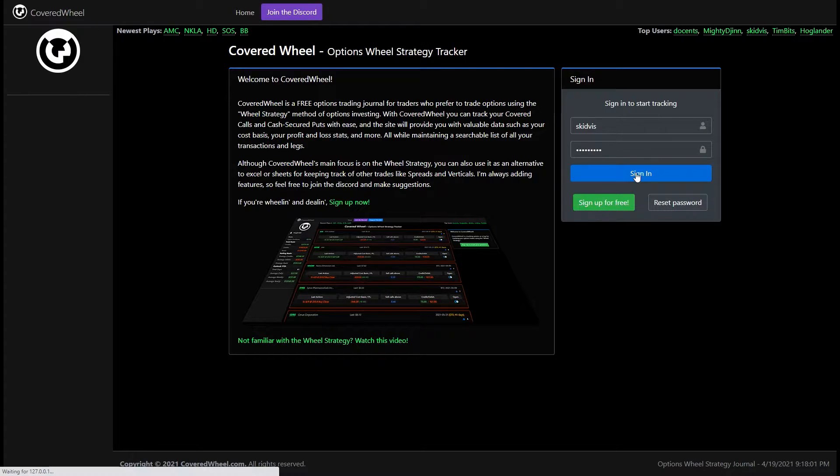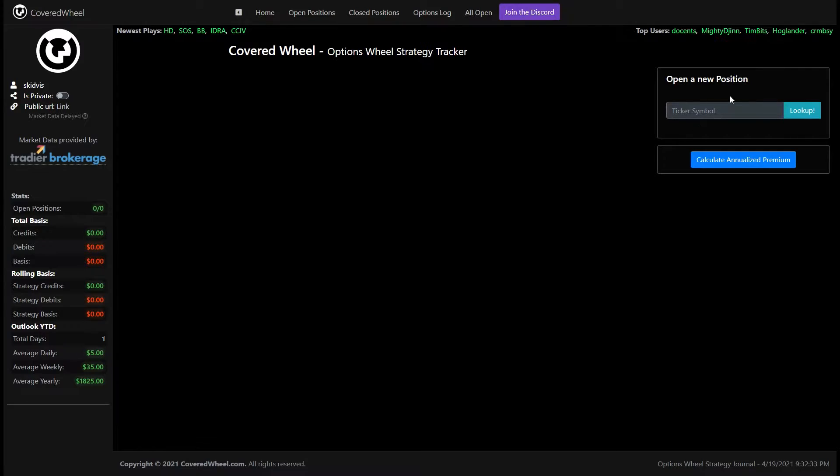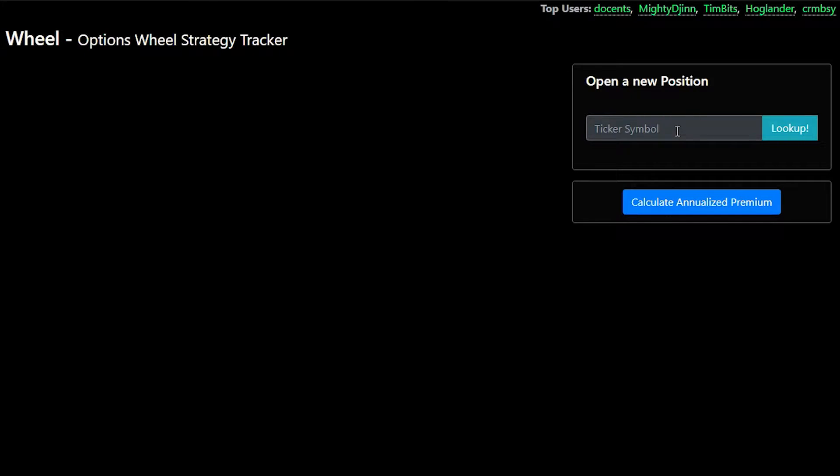So once you can sign in you'll be taken to this view and the first thing you'll want to do is enter the ticker for the company that you're or the underlying or the stock that you're trying to keep track of.